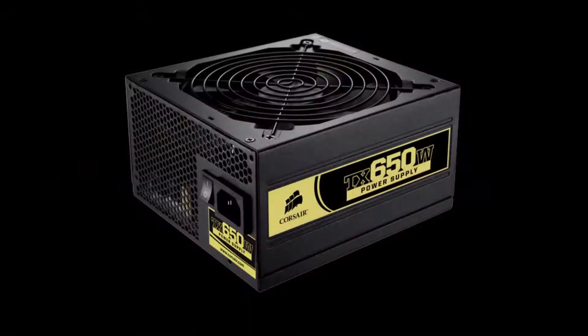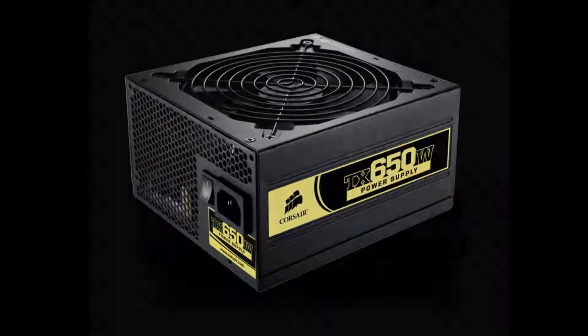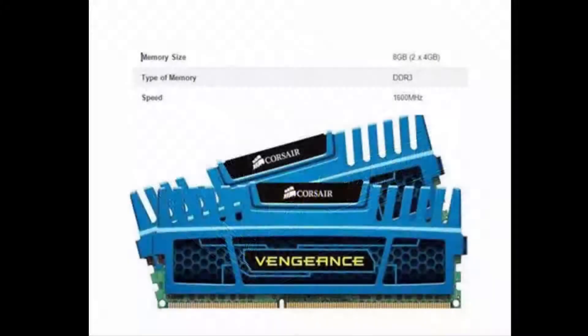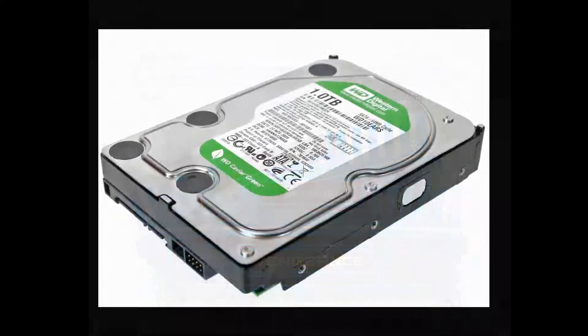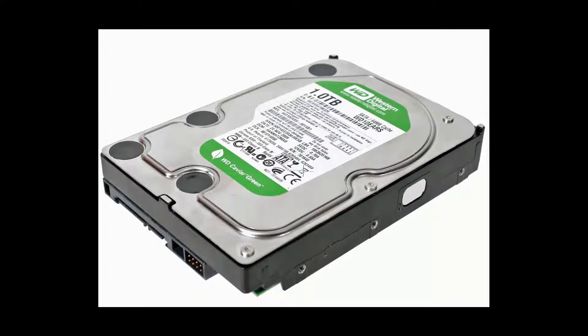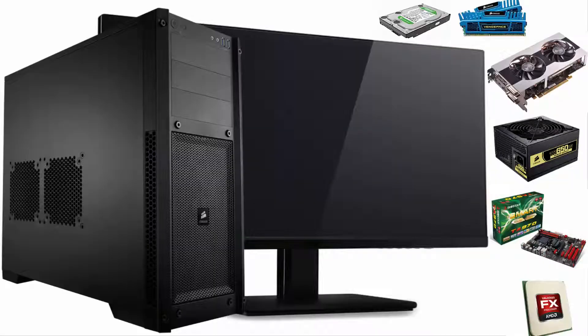I use a Corsair TX650, 650W, RAM memory of 8GB DDR3 and 1TB of SATA 3 hard drive. And to complete all of this, I use 2 monitors with 23-inch widescreen.